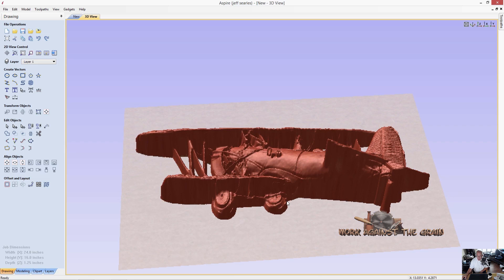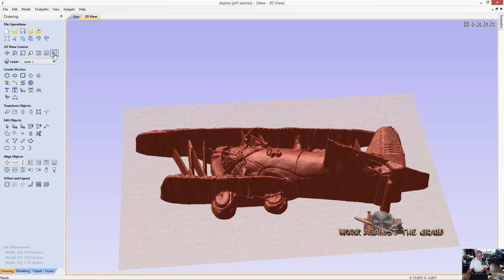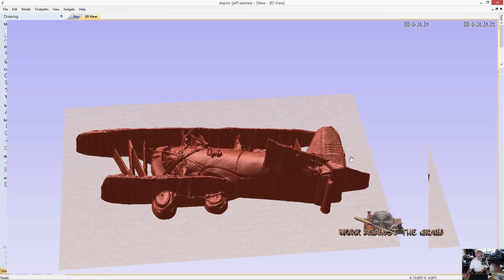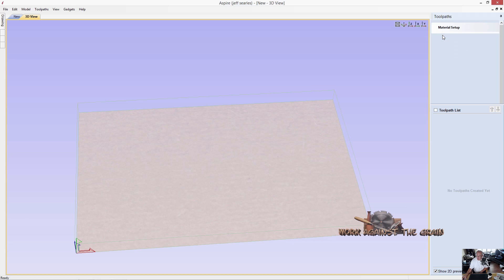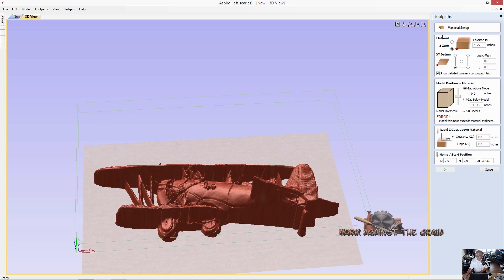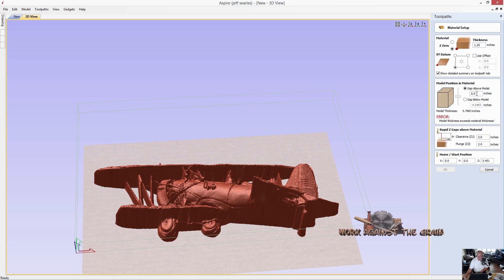When I go over here to cut out my model and I go to the set under material setup, you're going to get an error message here. Because your model thickness is 5.7 inches, but your material thickness is only an inch and a quarter. So we've got some work to do with this.